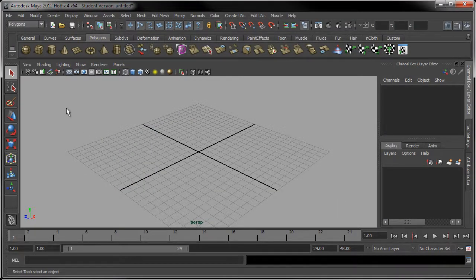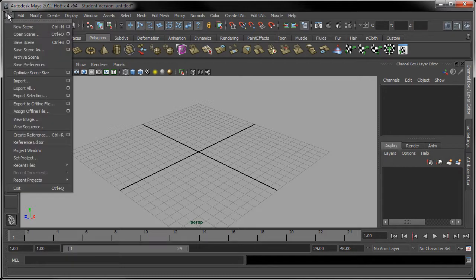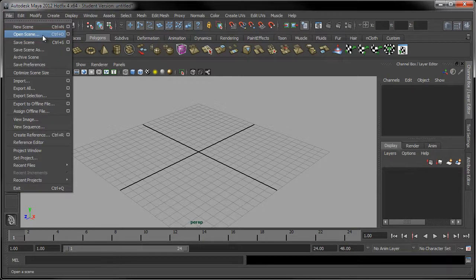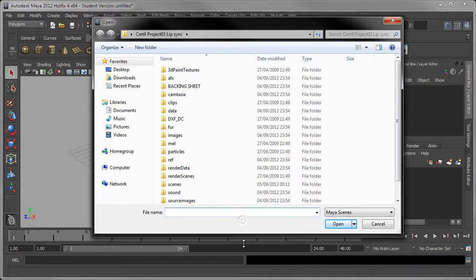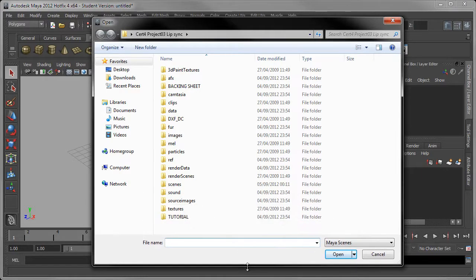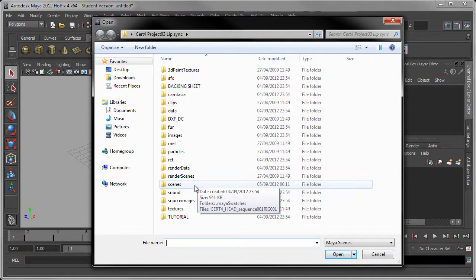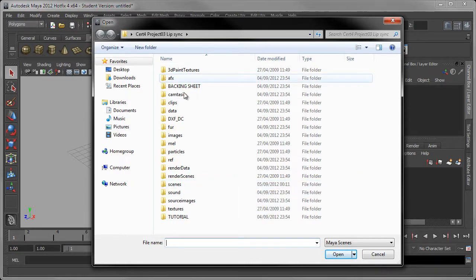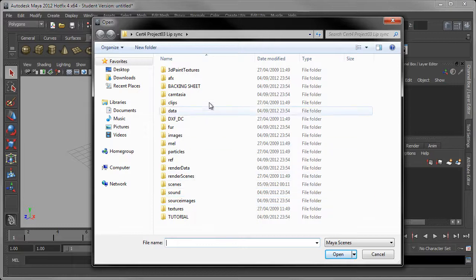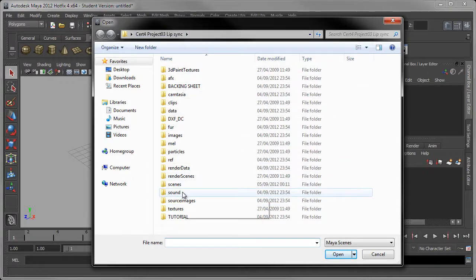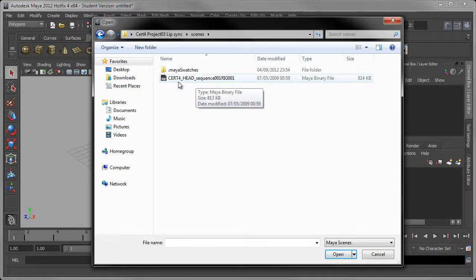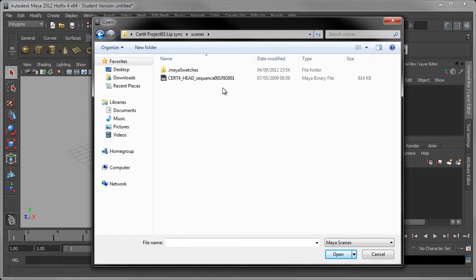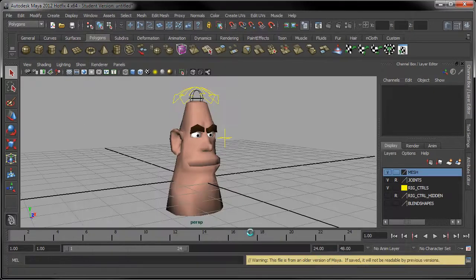So now what we can do is open the file. So we go back up to the file menu and we select open scene. And usually what that would do is take us directly through to the scenes folder. I'm finding in Maya 2012 that sometimes it doesn't actually take you directly into the folder. What it'll do is put you into the main project folder, in which case you've just got to go to scenes. And there's the file there. Certificate 4, Head, Sequence 1, Rig 1. So this is the starting point. So let's have a look. We'll open this up.